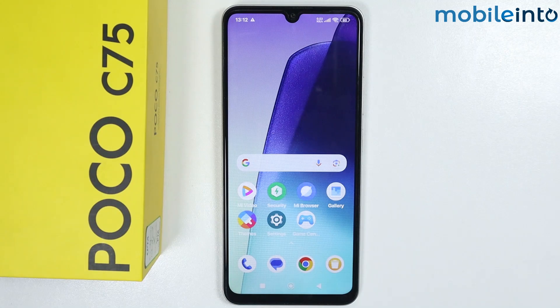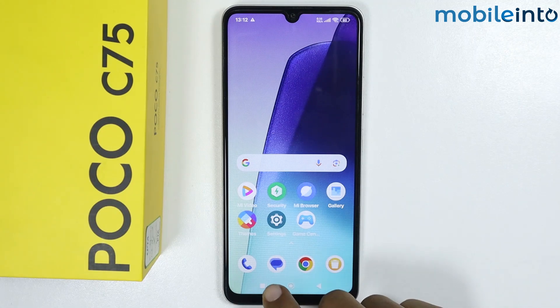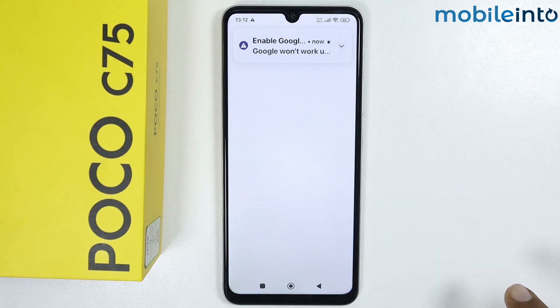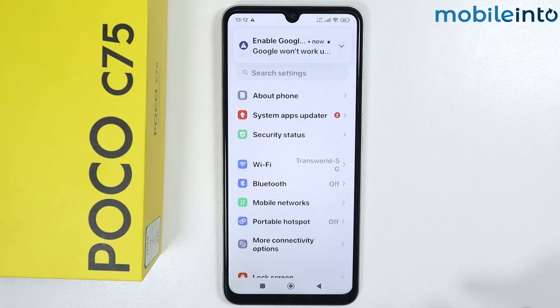Once you have done that, open Google Chrome and install the app.